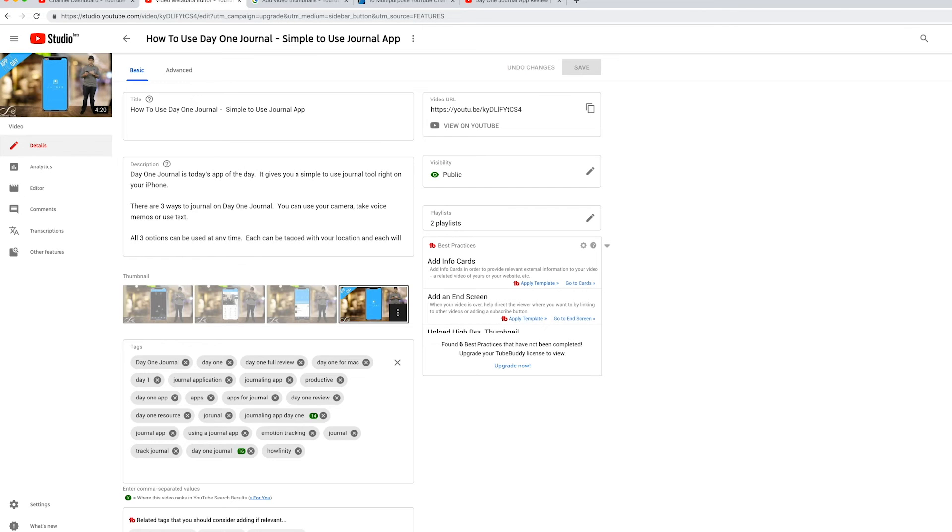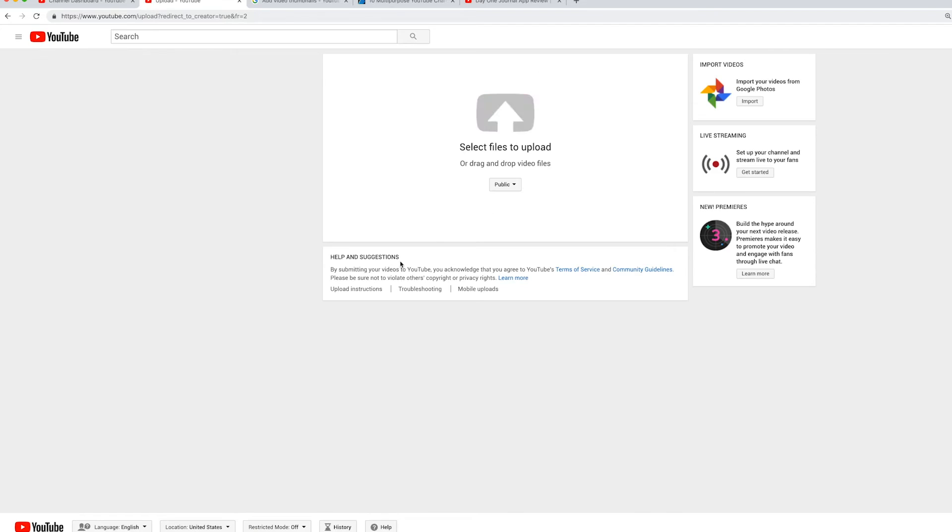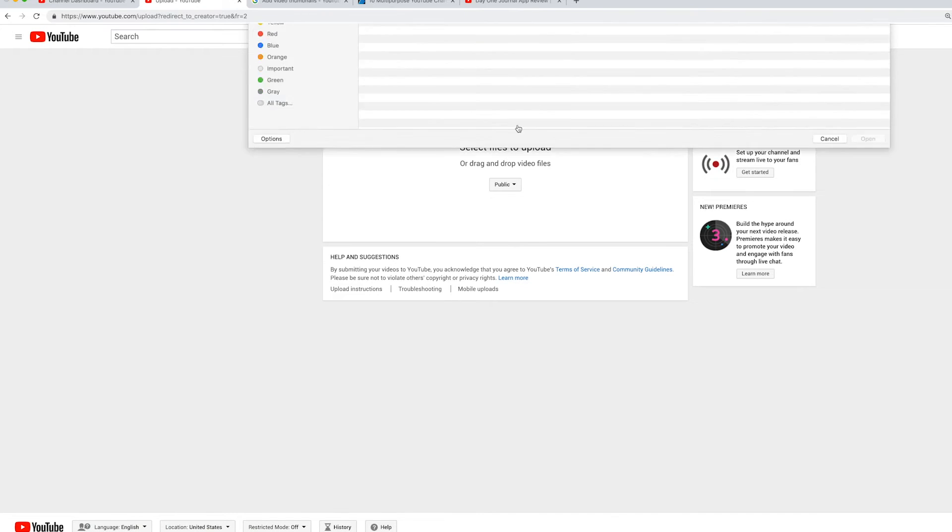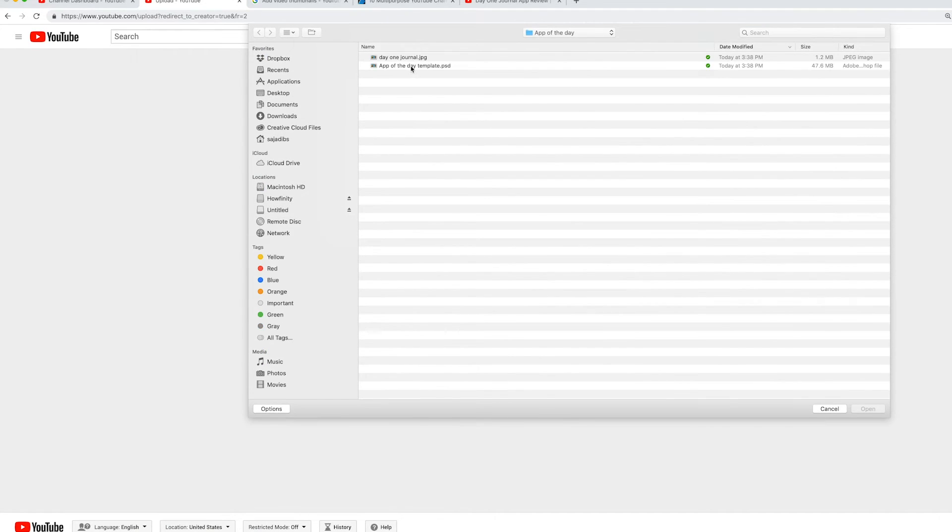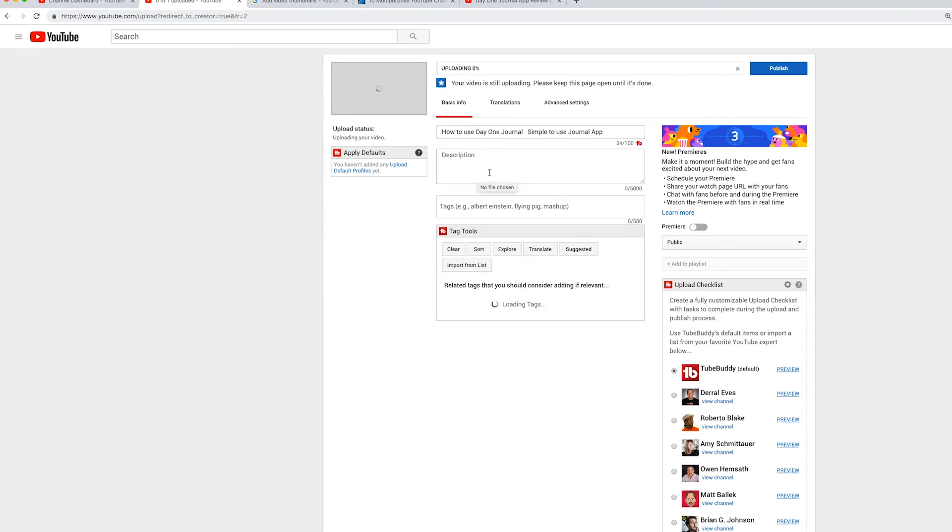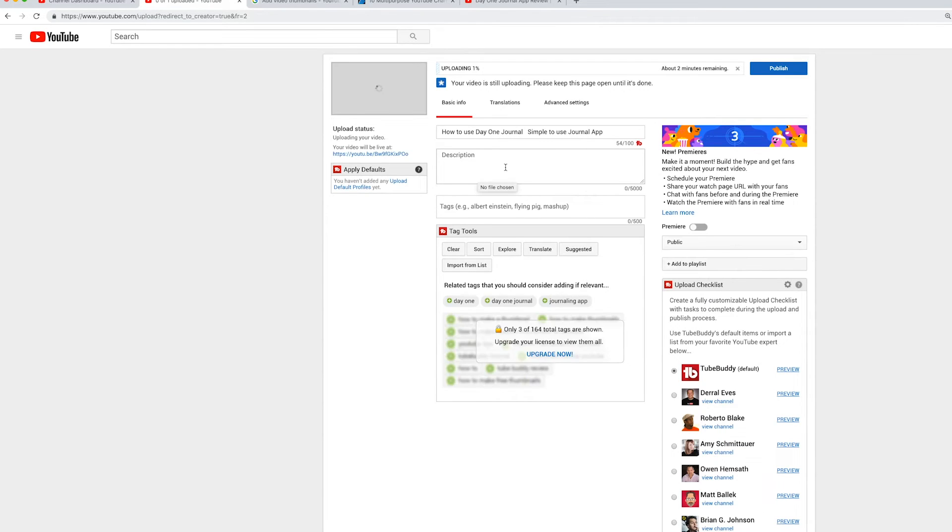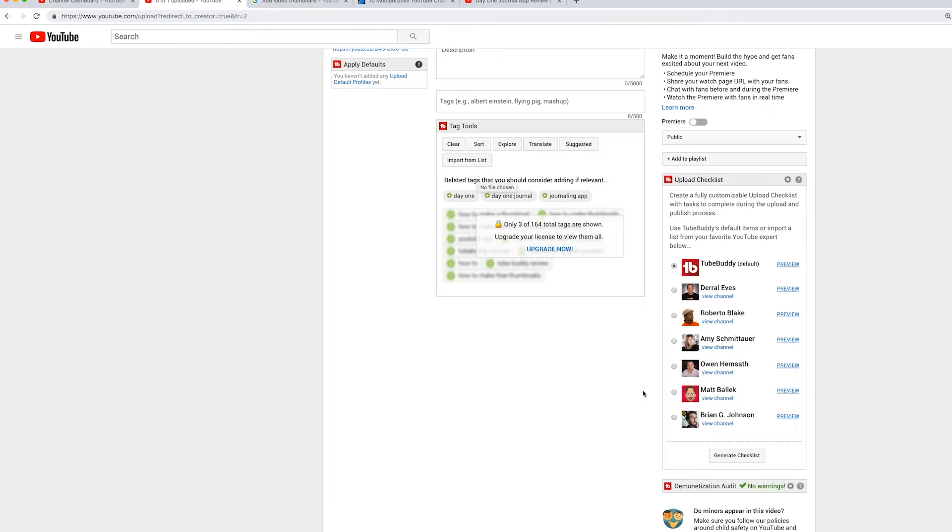That's this option here and you could always press save. Let me show you in the upload process. So if I was uploading a video from scratch, for example, let me do that. When you upload a video from scratch to do a custom thumbnail, you have to wait for the uploading to get to a certain point.